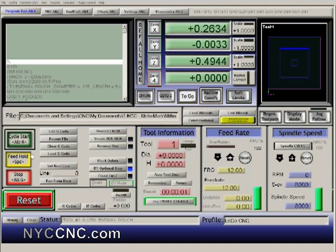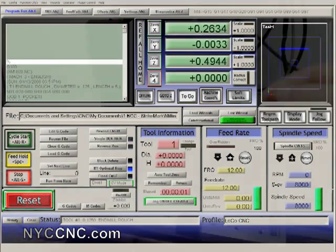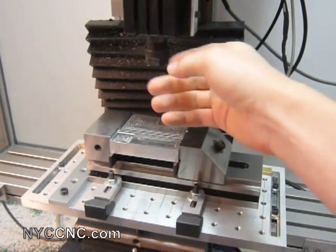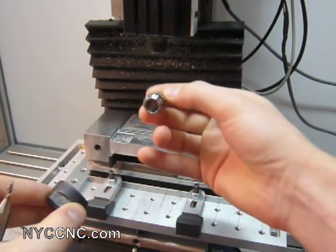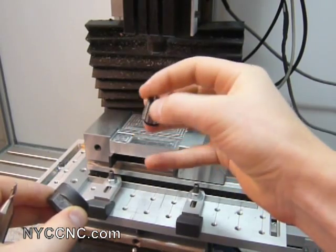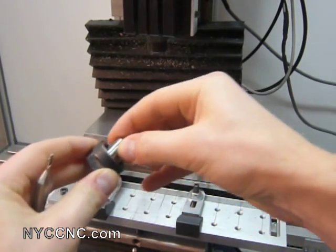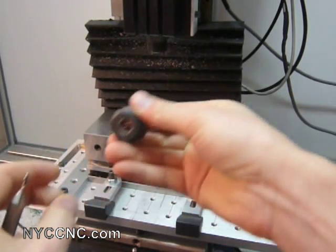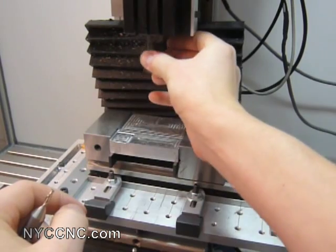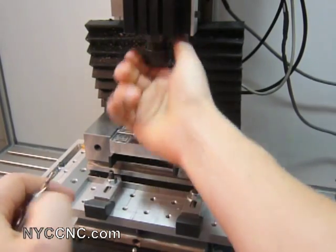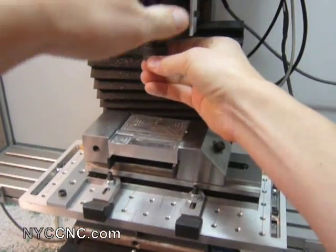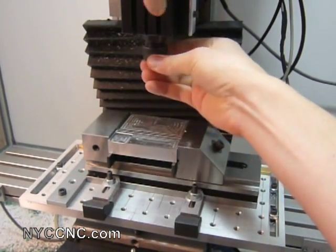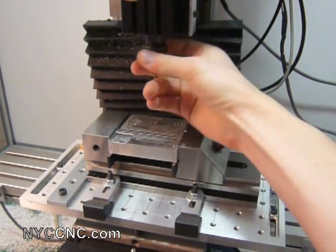I'll go ahead and click Cycle Start when I'm ready. Here I'm inserting the one-eighth inch end mill into the collet. I'll just tighten it by hand first and then I'll grab my two wrenches and really secure it in the collet.